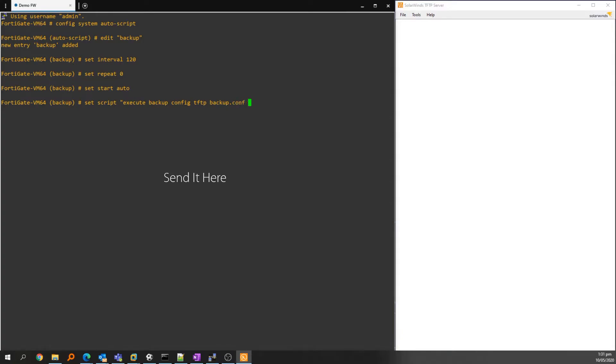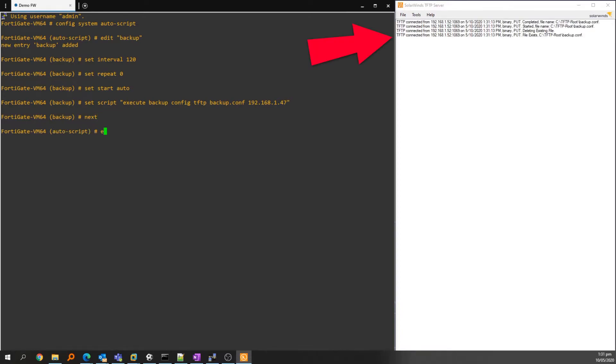Then we name the file and then specify the destination IP address of the TFTP server. Remember to close your quotes, then hit enter, then next, then end.